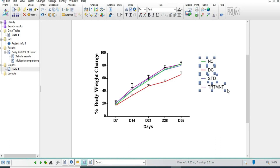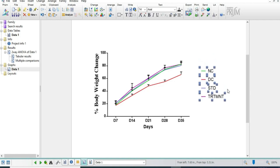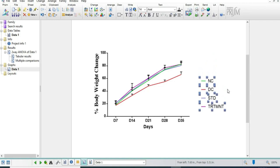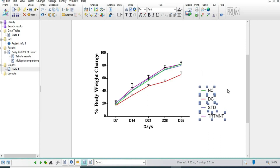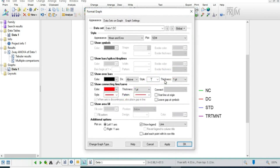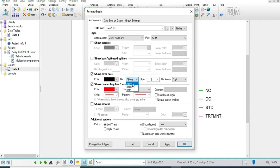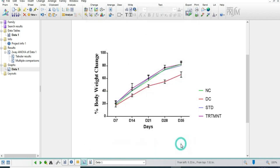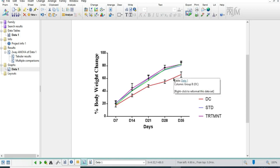Now we will select these groups and place the legend downward. You can change the placement as per your requirement. We are adding both-side error bars so it will be more clearly visible and will show the standard error of the mean.